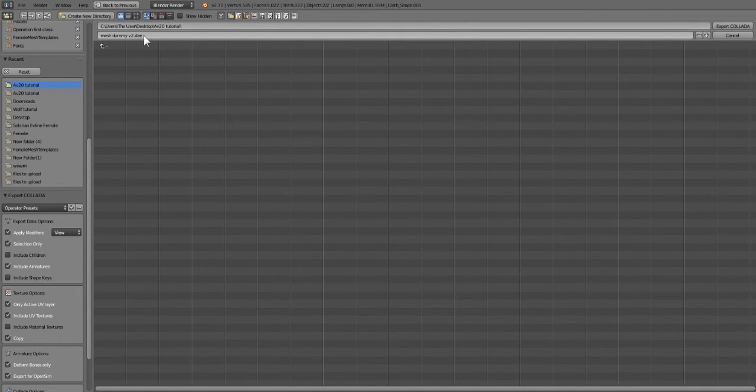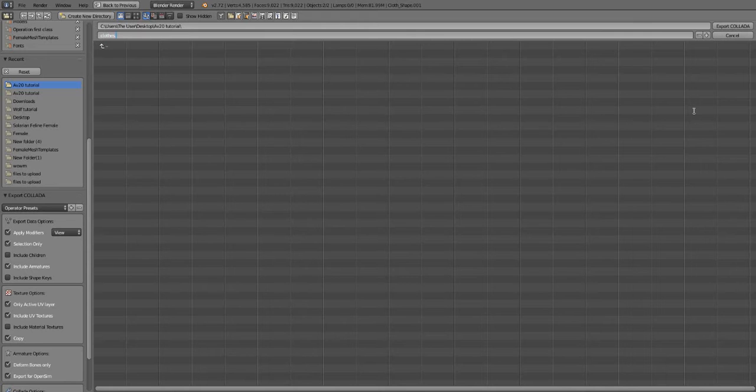Once that's checked, you can name your clothes anything. I'm just going to name it 'Clothes,' and then hit Export Collada.